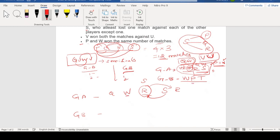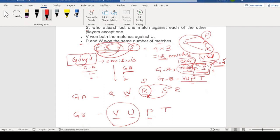W and P are one rank. The order for group B is V, U, P, T. In group A, Q is first and W is second. In the semi-finals, we have V and U from group B. Third position is P. W is second in group A, meaning W is greater than Q — so Q is first. The order for group A is Q, W, S, R.